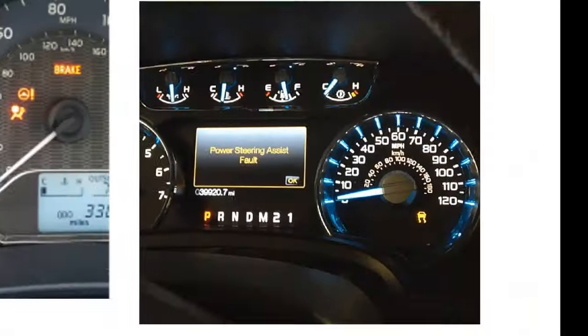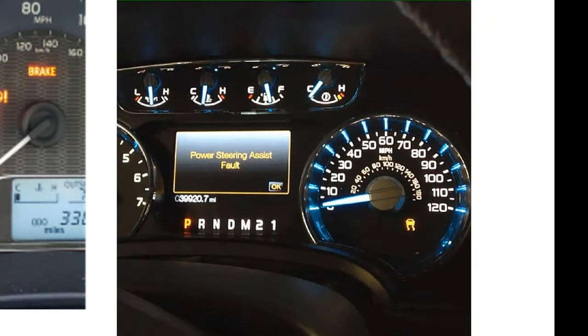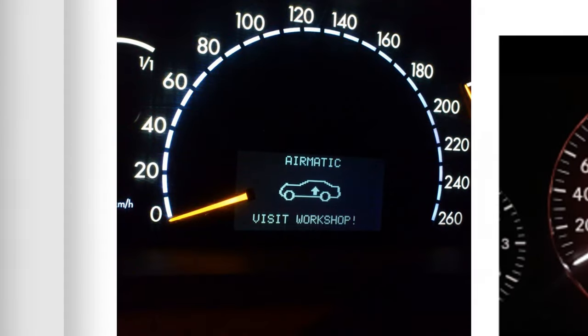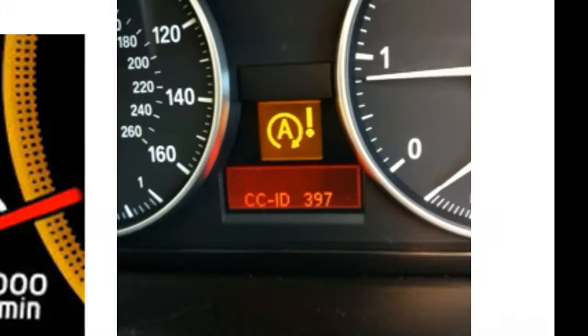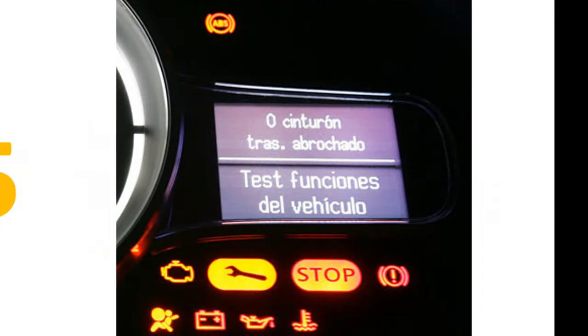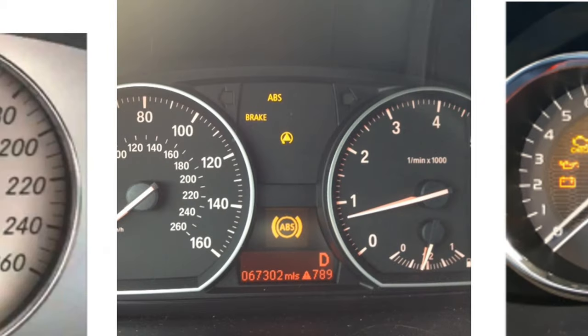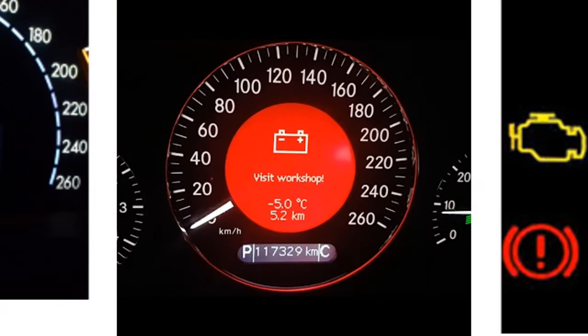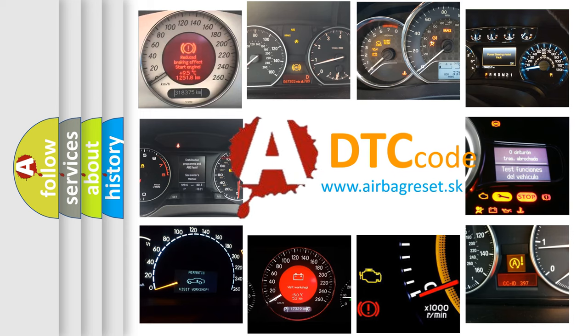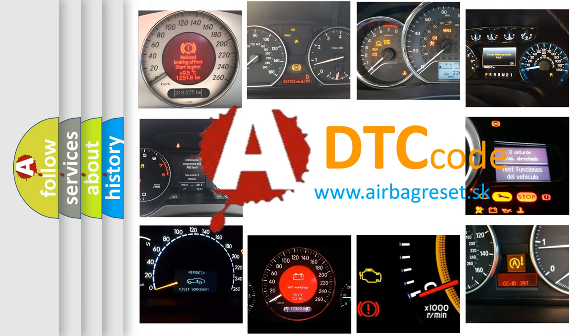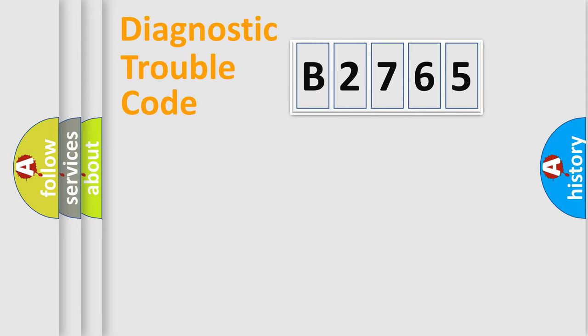Welcome to this video. Are you interested in why your vehicle diagnosis displays B2765? How is the error code interpreted by the vehicle? What does B2765 mean, and how do you correct this fault? Today we will find answers to these questions together.